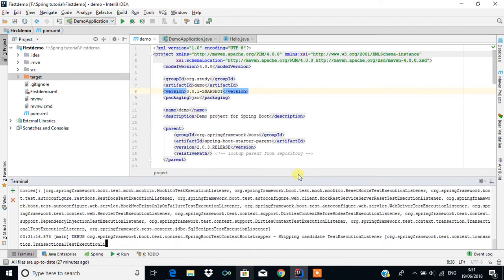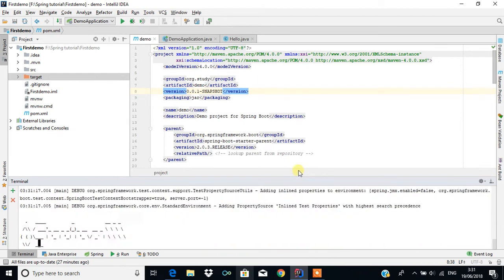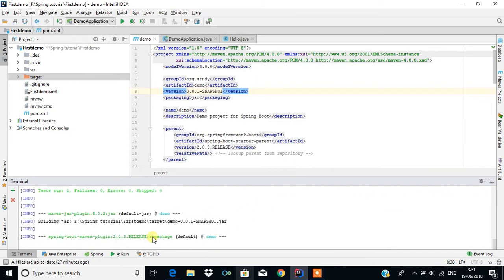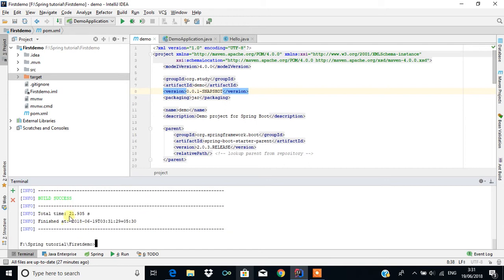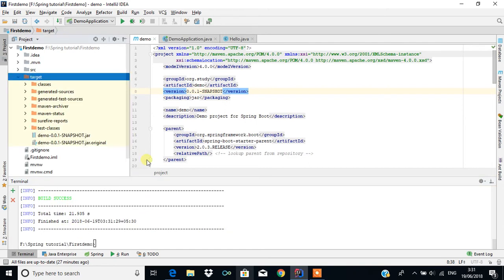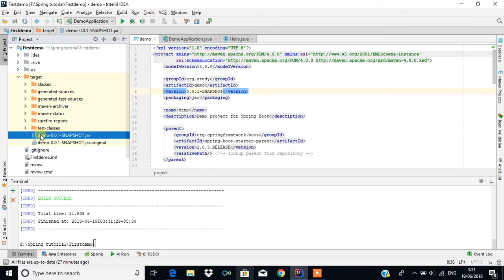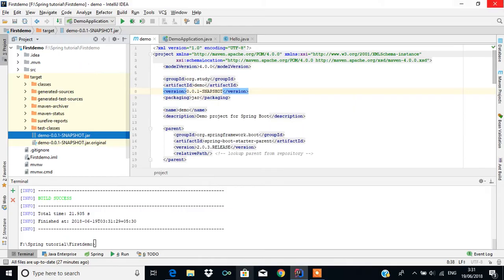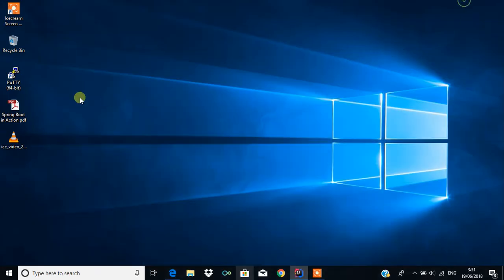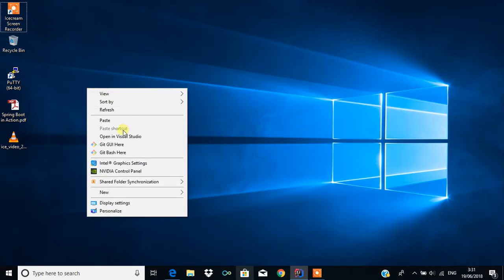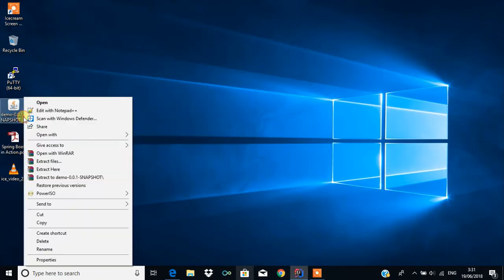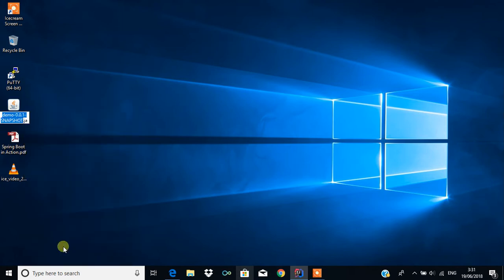It will take some steps and at last it has generated - now we can see demo-0.0.1-snapshot.jar. I'm going to copy this and paste it on the desktop and rename it to app.jar.